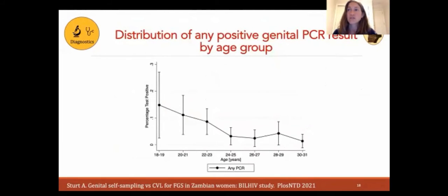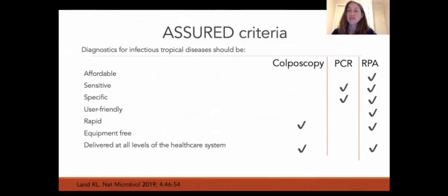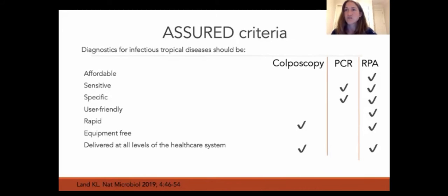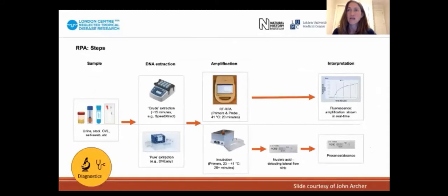This study was a proof of concept to explore whether the performance of genital self-testing would be feasible and acceptable. We also found that the proportion of participants testing positive with any PCR-positive genital specimen decreased with increasing age. The ASSURED criteria specify that diagnostics for tropical infectious diseases should be affordable, sensitive, specific, user-friendly, rapid, equipment-free, and delivered at all levels of the healthcare system. PCR and visual diagnosis of FGS clearly do not fulfill all these criteria and are not the solution for FGS diagnostics going forward. We have therefore been very honored to partner with colleagues at the Natural History Museum who are moving the recombinase polymerase assay — RPA — forward.